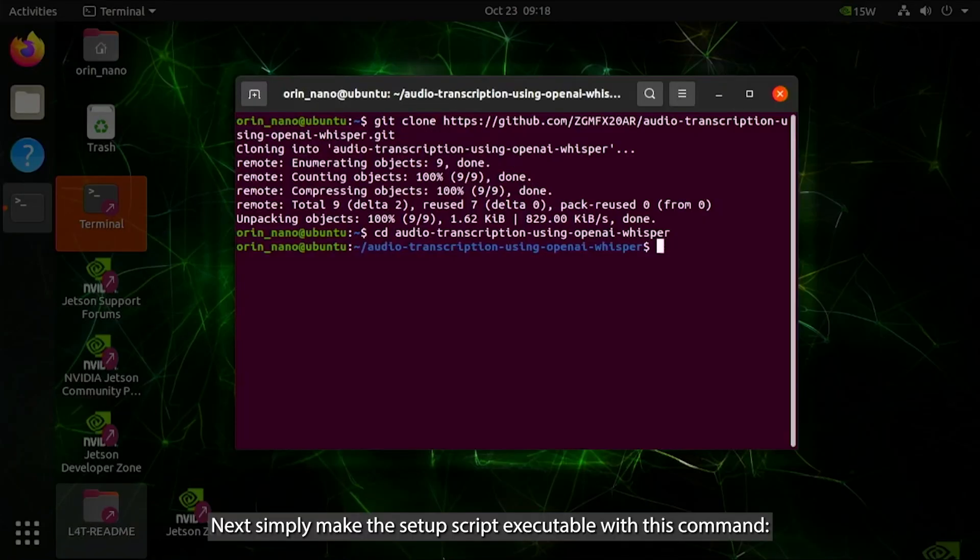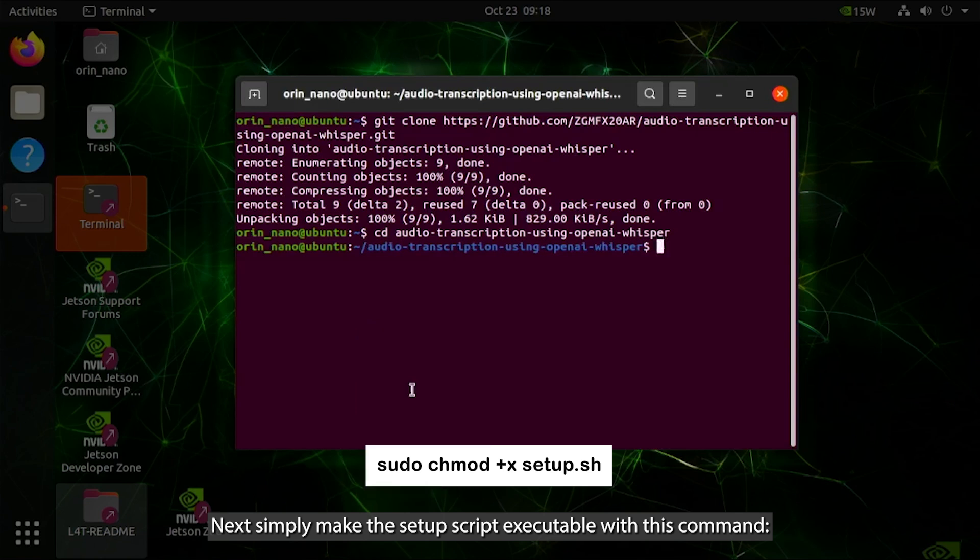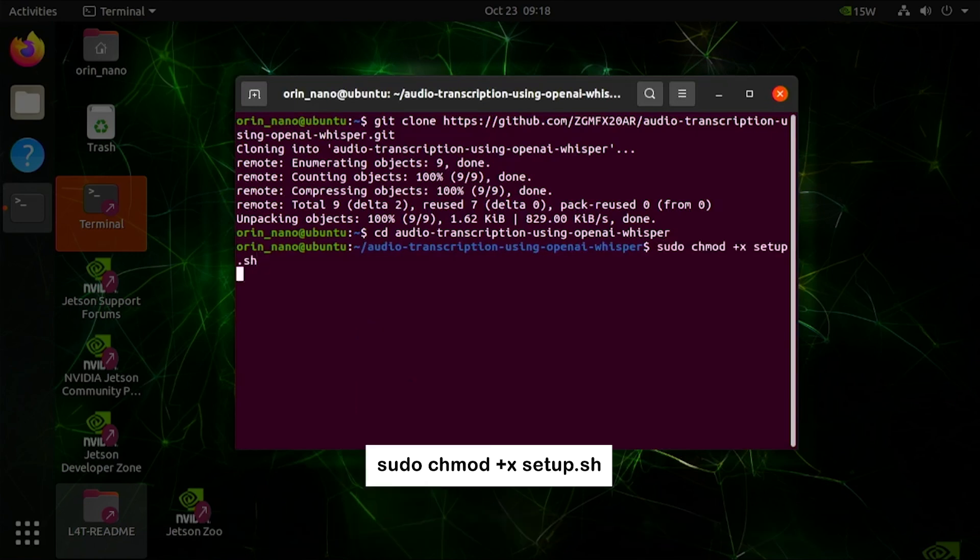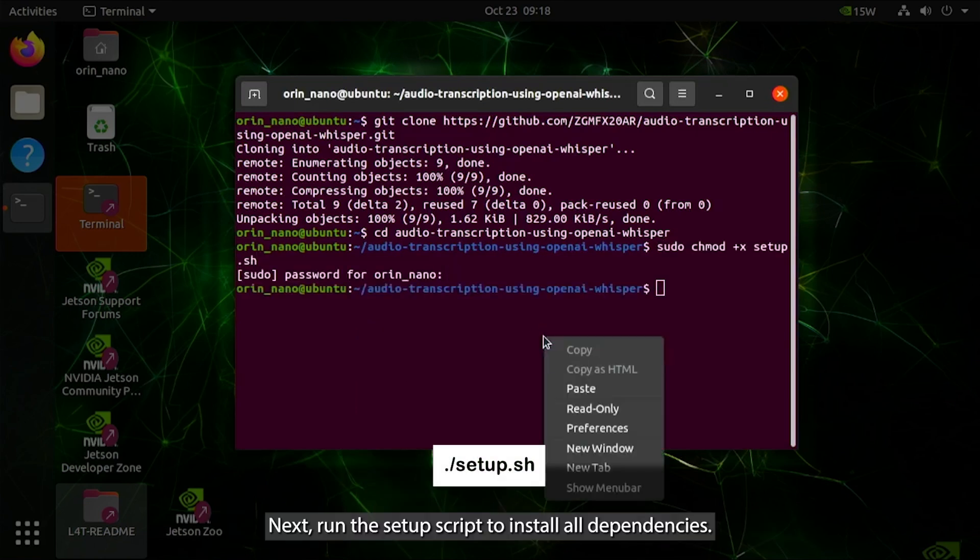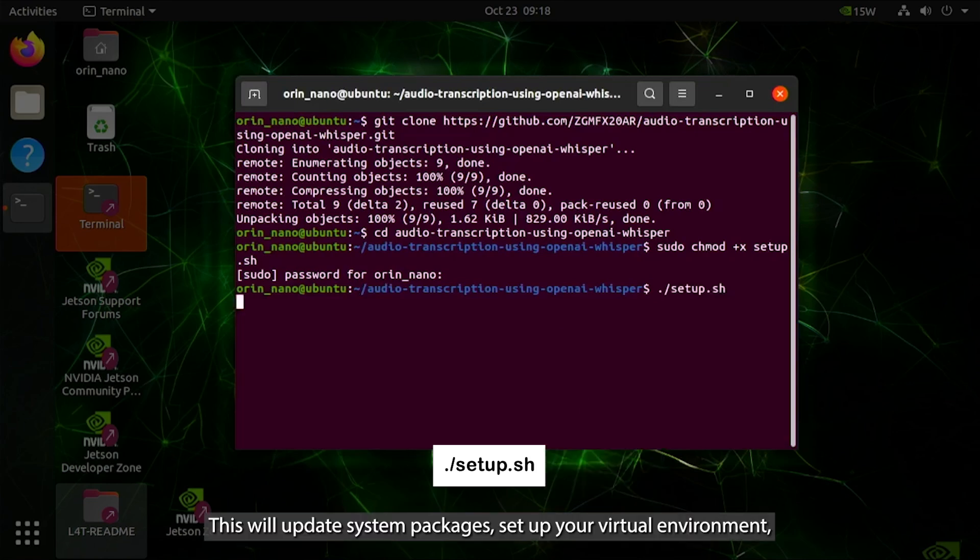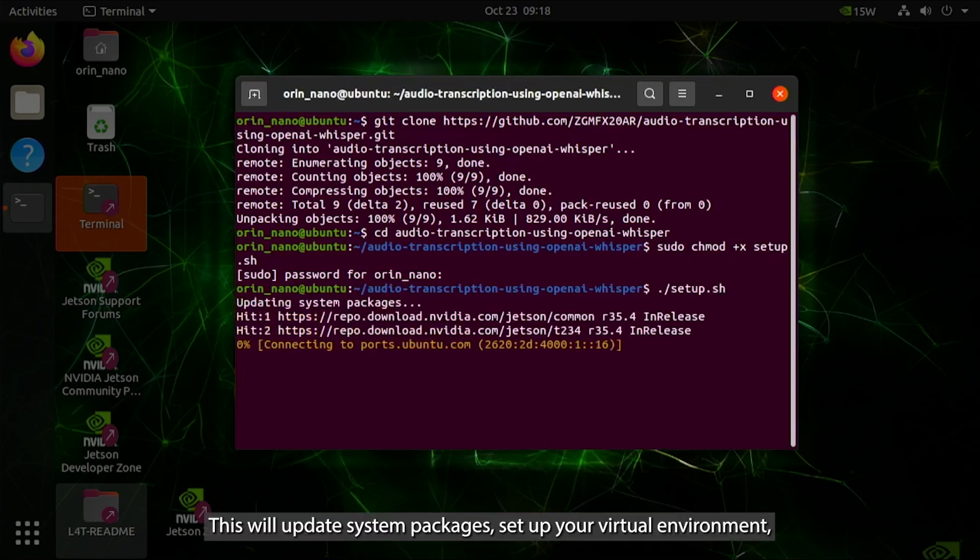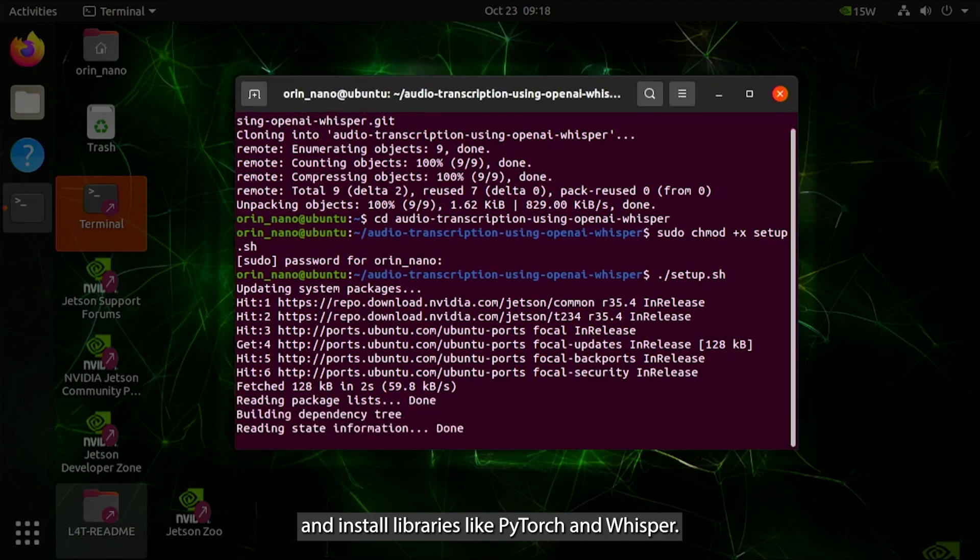Simply make the setup script executable with this command. Then run the setup script to install all dependencies. This will update system packages, set up your virtual environment, and install libraries like PyTorch and Whisper.